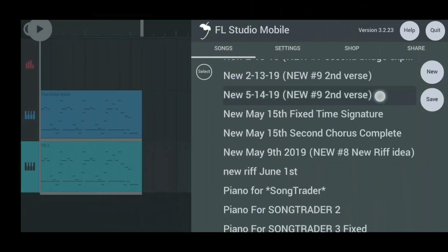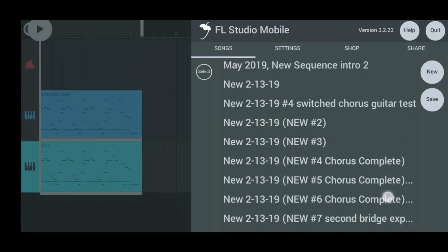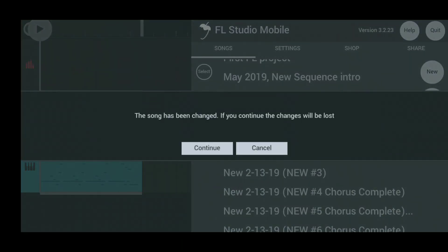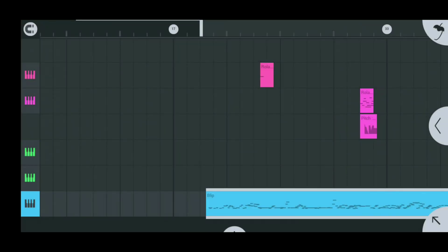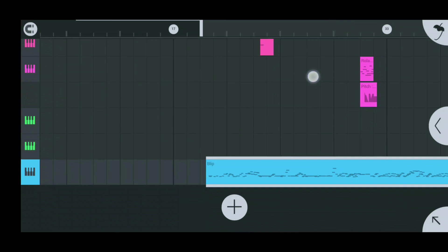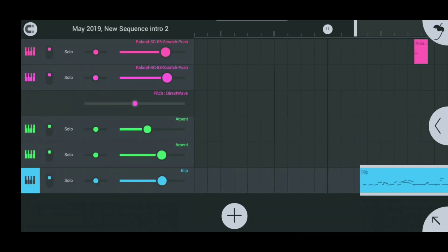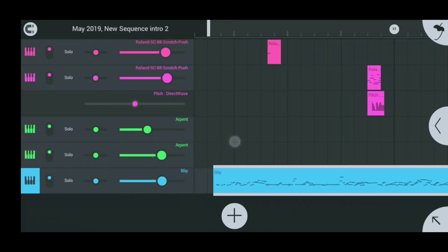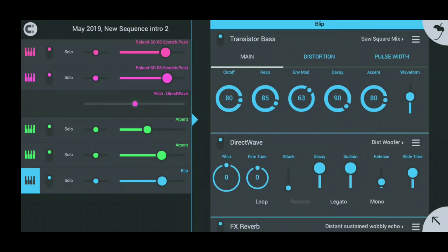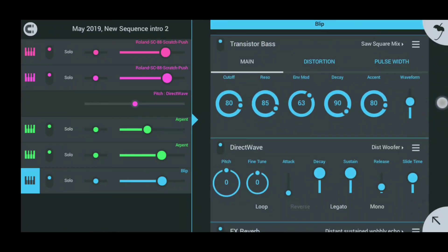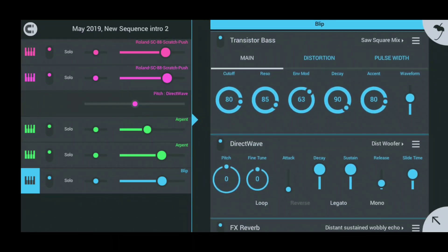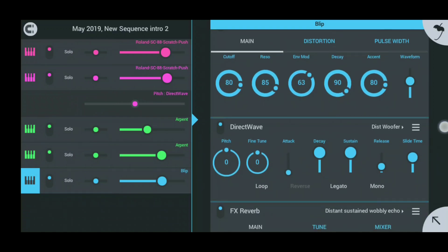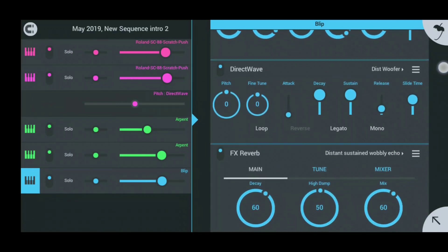So now that I've showed you guys some of the tones you can get with the Transistor Bass and even more, how to customize the sound further by adding Direct Wave in — a whole other sound on top of it to make it your own — I'm going to play you guys a song I've been working on for a little bit that has the Transistor Bass and Direct Wave blended together in it for my personal sound.